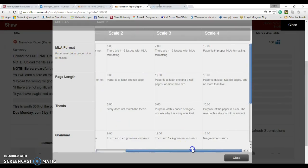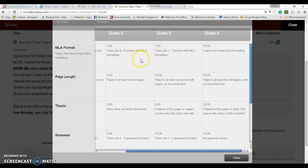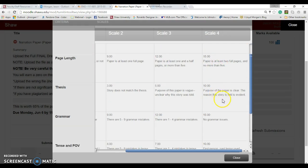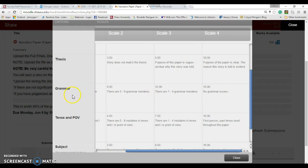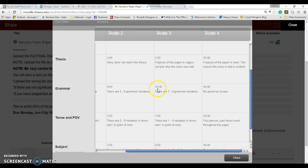The English 111 narration paper rubric - this is exactly how I grade it. It needs to be in MLA formatting. If you have no problems, you get 10 points on that. There's one to three issues, four to six issues - you get marked down. Page length, you need to have a certain page length. Thesis - I need it to be very clear what this paper is about. Grammar issues - lots of points here. That's where most people are going to lose points.